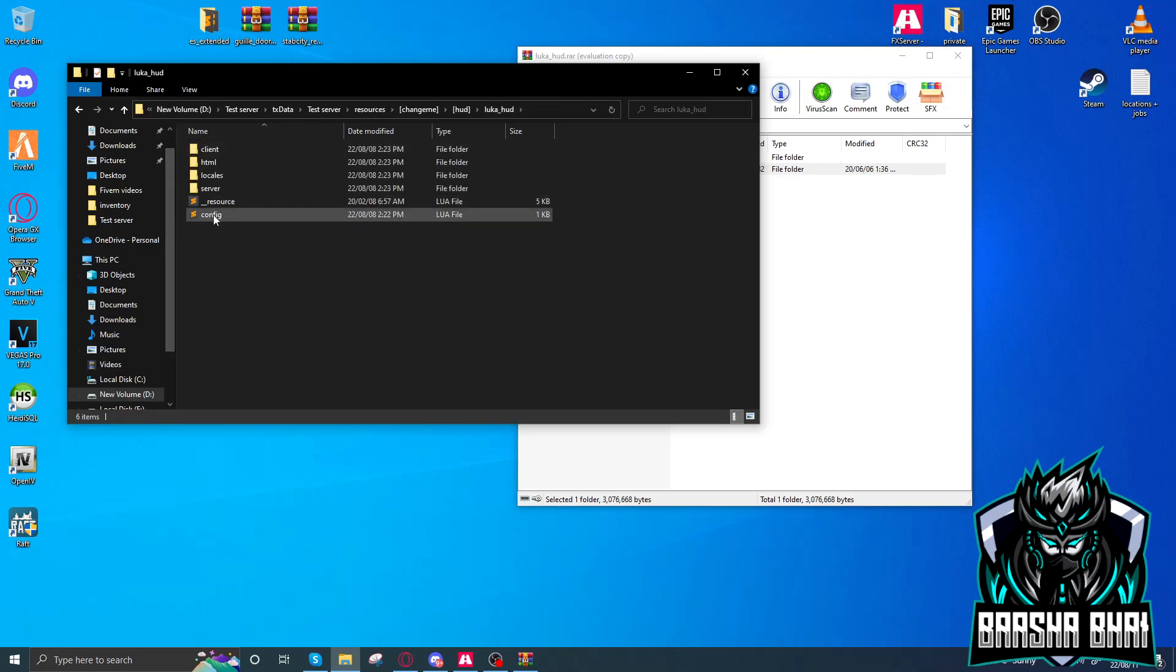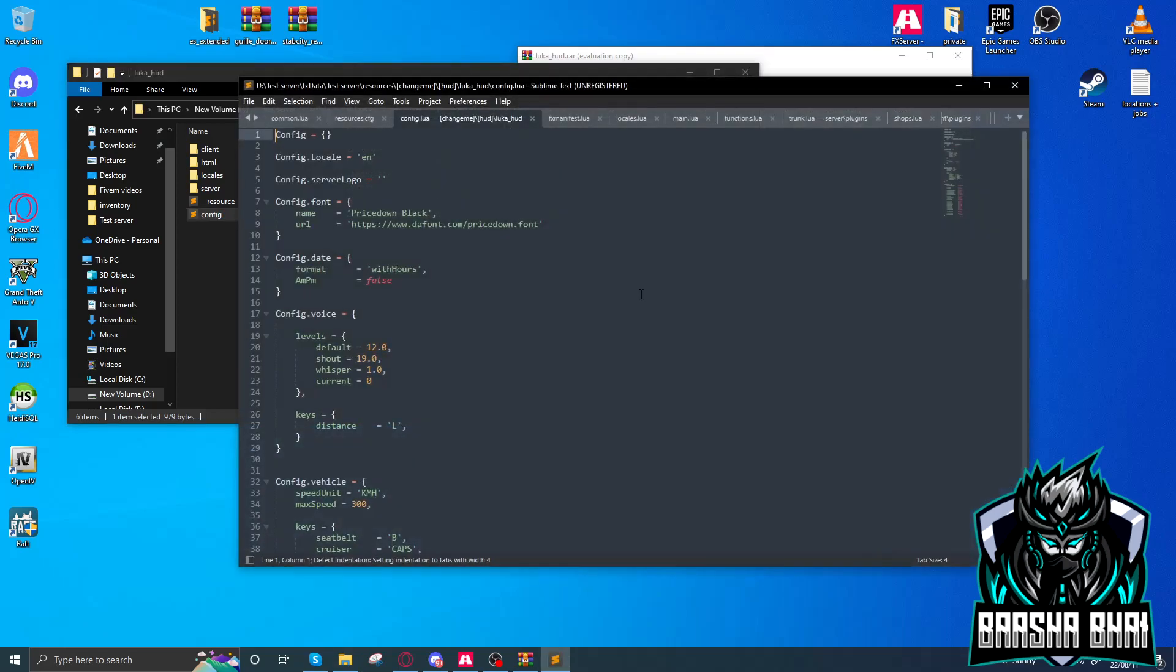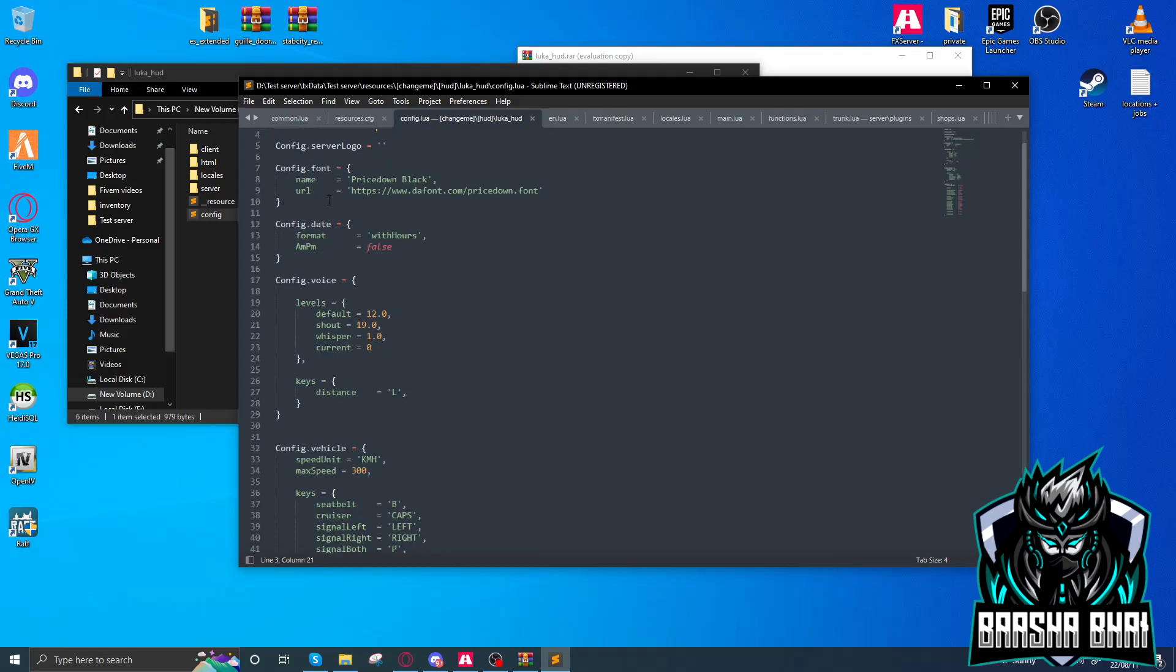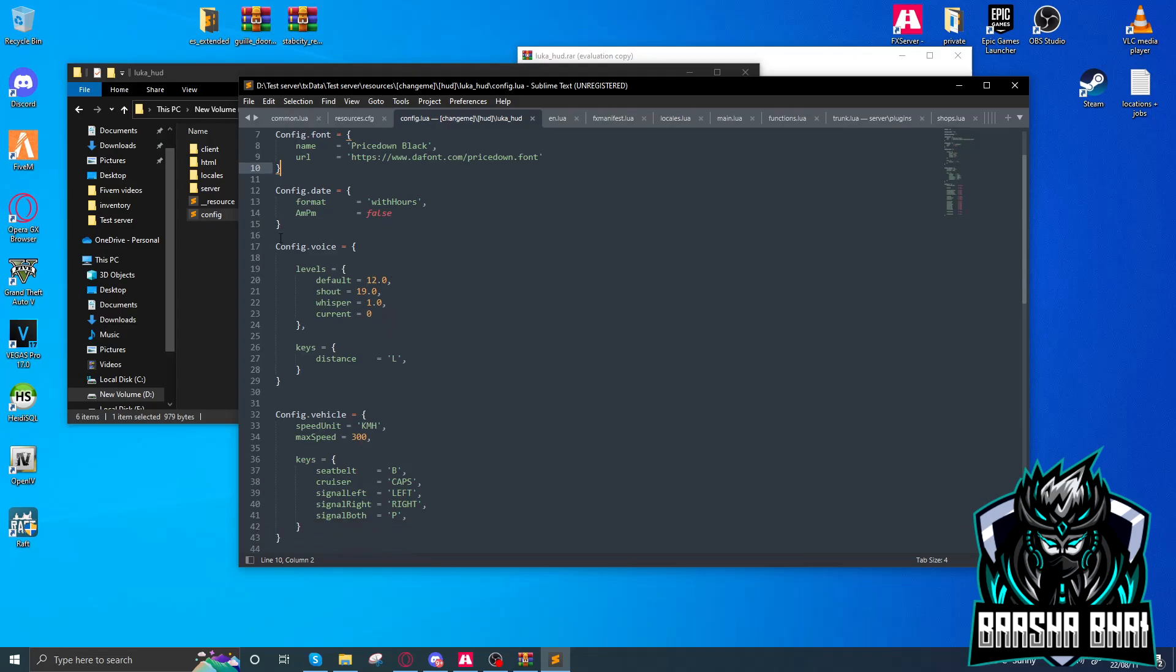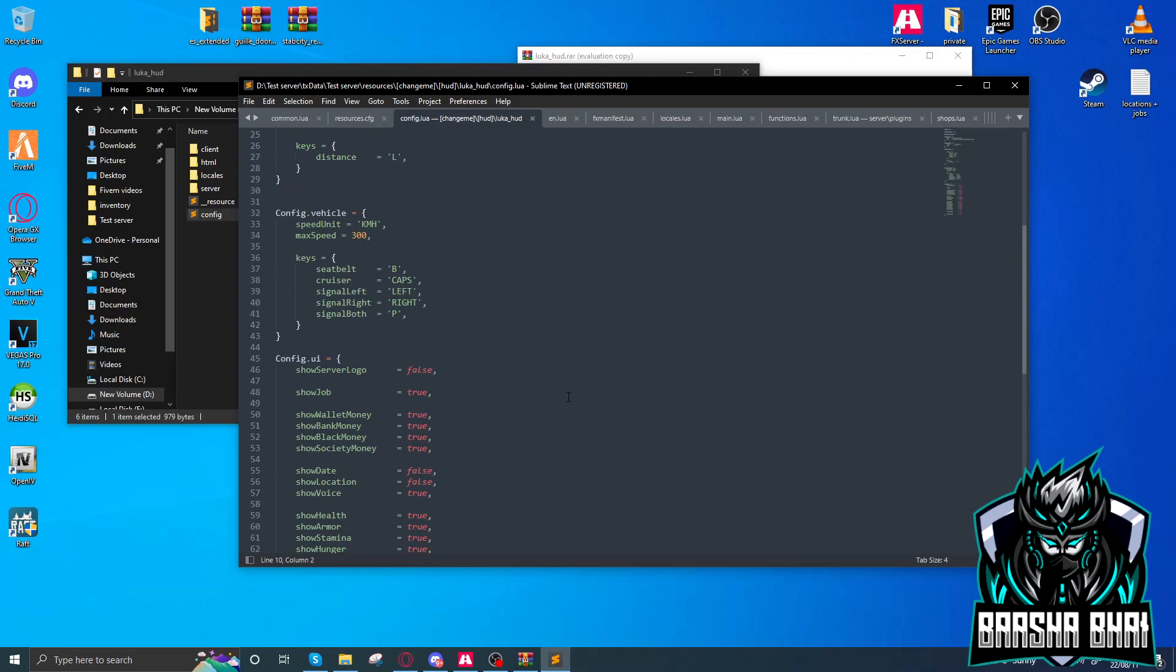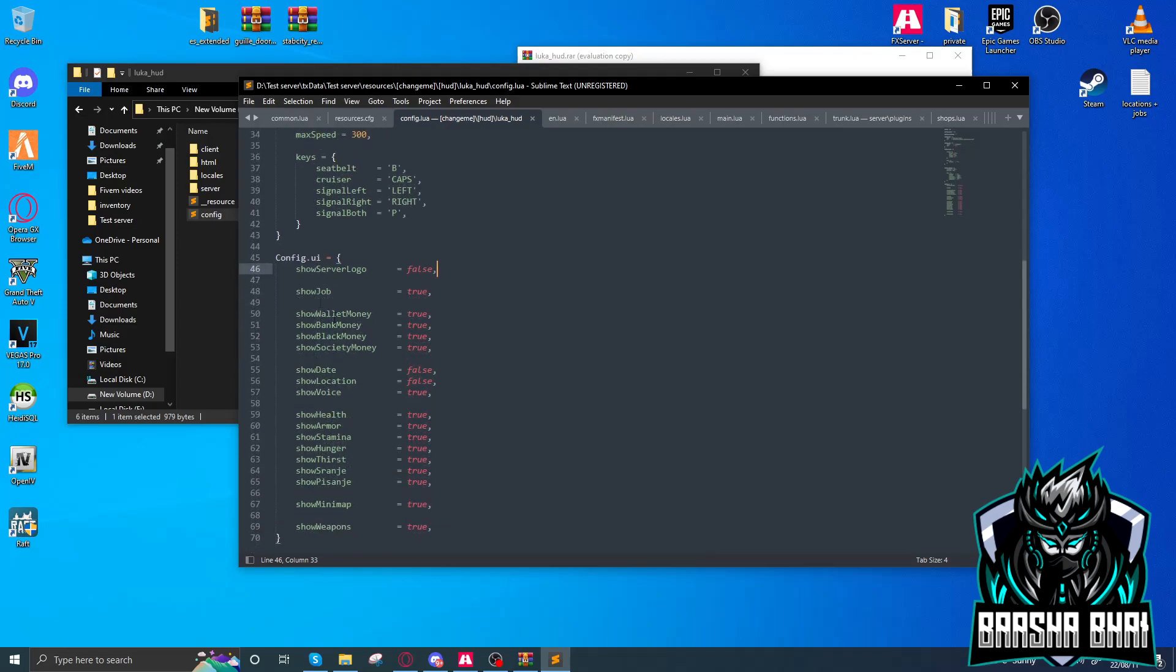Edit this file. Here is the language, config fonts, config date, date format, hours, AM and PM. The time will also show, but I think we made it false so it's not showing. Here's the show server logo where you can add your logo. Show job: yes. There's show all money, show bank money, show black money, show society money.